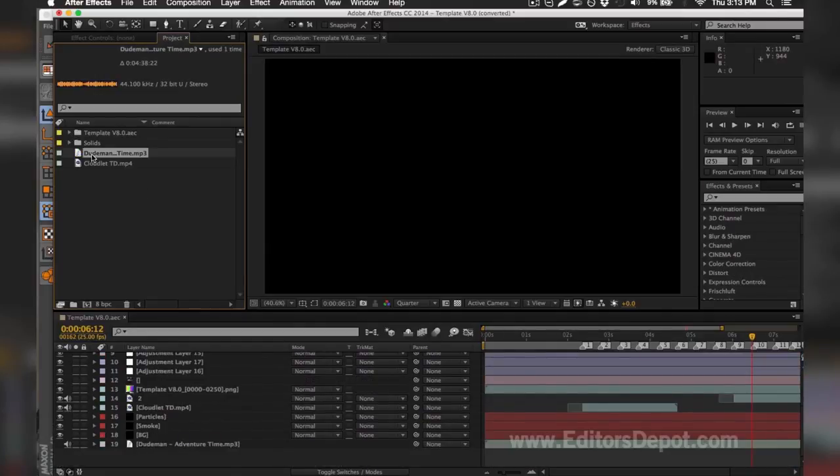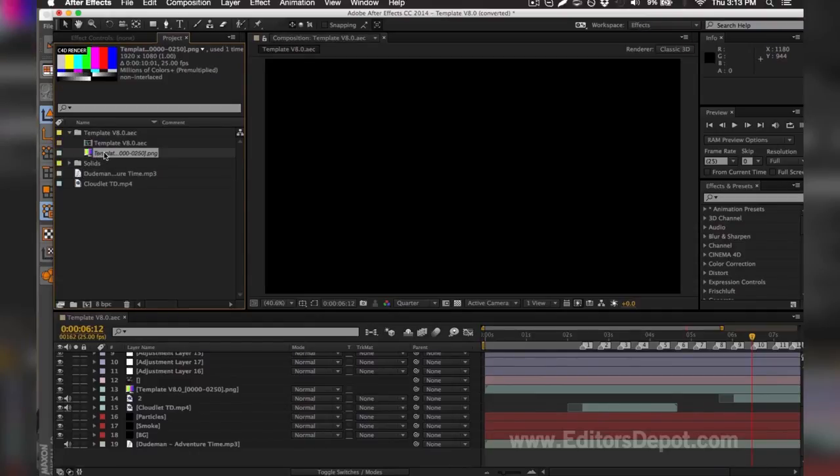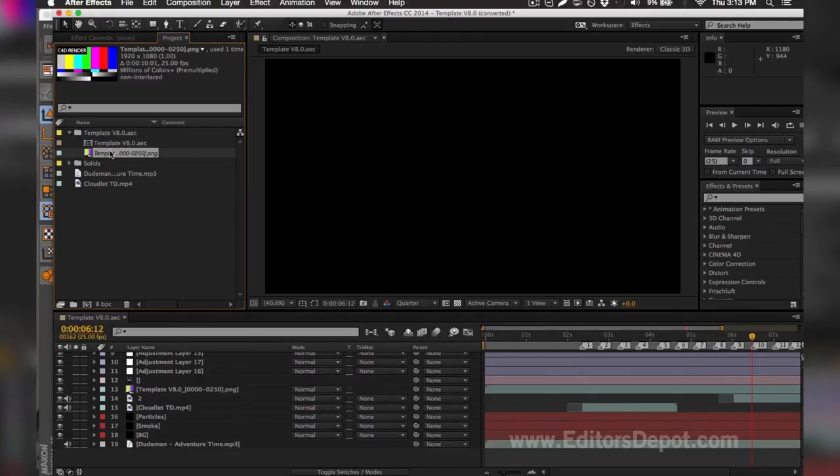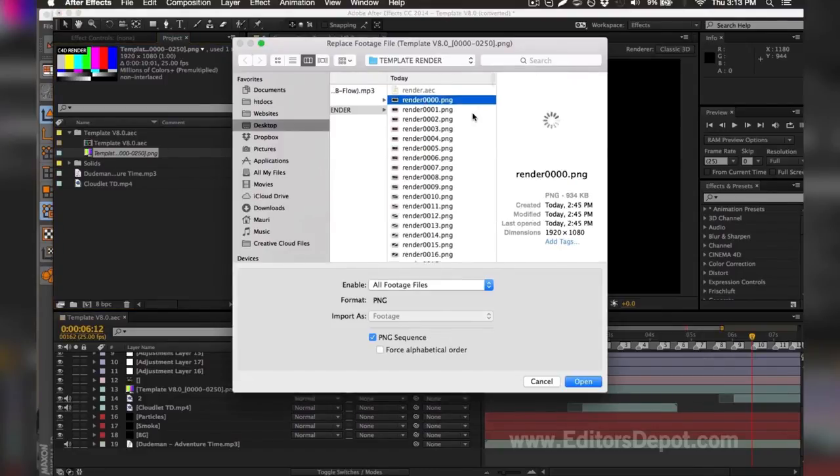Once you've gone ahead and replaced your song, you're going to want to go ahead and replace the other thing that was missing, which is of course the PNG sequence. It might be a PNG file (.png), or it might be an MP4 file or anything within those regards like QuickTime, for example. You're going to go ahead and double-click it and replace it with your render sequence.